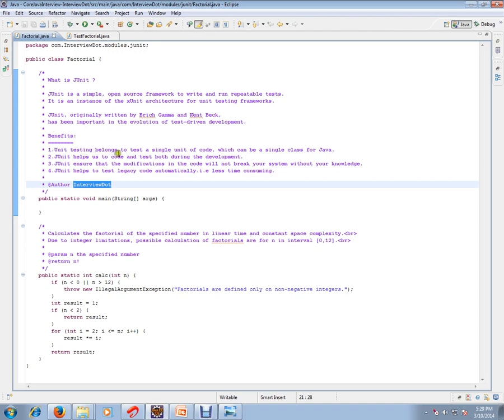Benefits of unit testing: it allows you to test a single unit of code, which can be a single class for Java. JUnit helps us to code and test both during development.